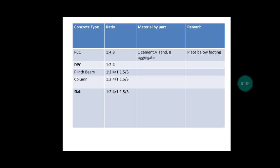The third one is plinth beam, another important structural member of house. We can actually use two types of concrete. These types depend upon the budget limit which you have. For example, if we use 1:2:4, its strength will be equal to M15. And if we use 1:1.5:3, then its strength will be M20.